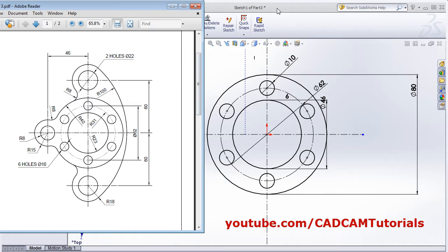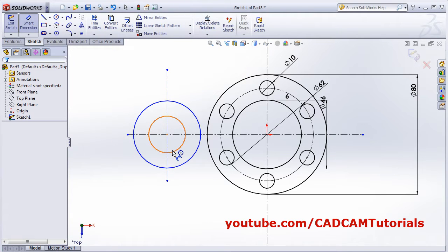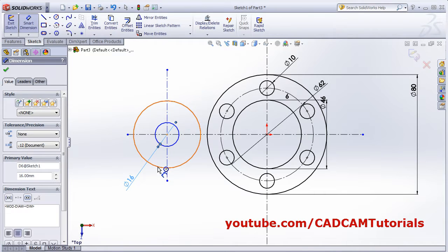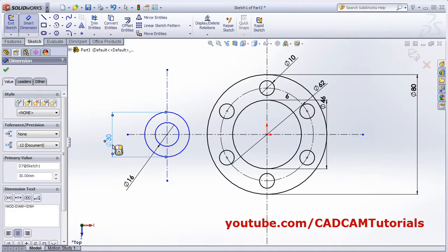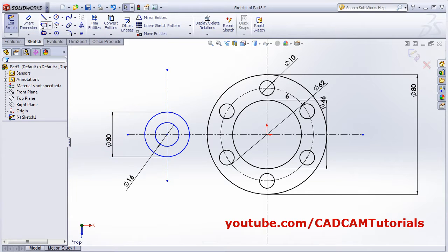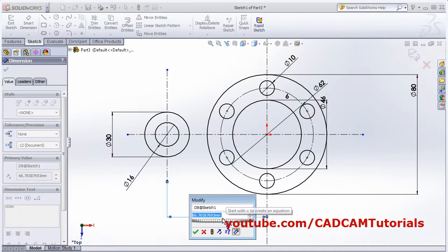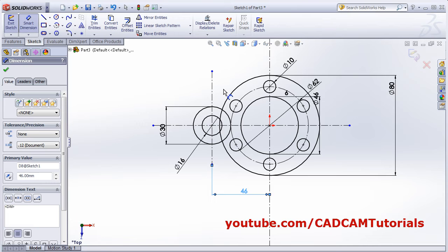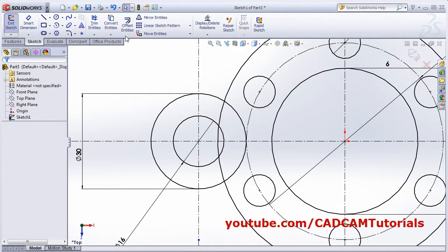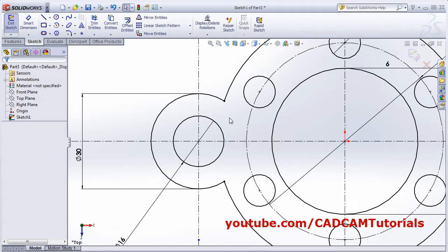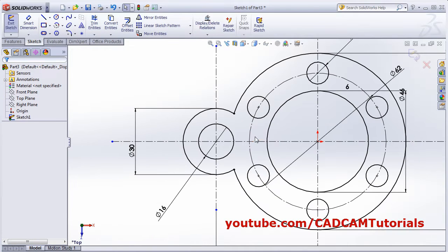Create a center line, one vertical. Place a circle at the intersection. The first circle has a diameter of 30 and the second has a diameter of 16. Apply smart dimensions of 16 and 30. The gap is 46 - apply the smart dimension, then use Quick Trim to remove the unwanted arcs.